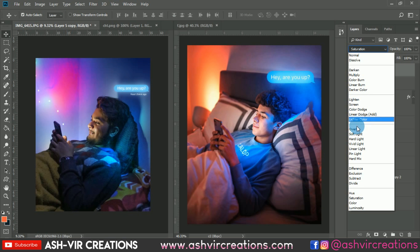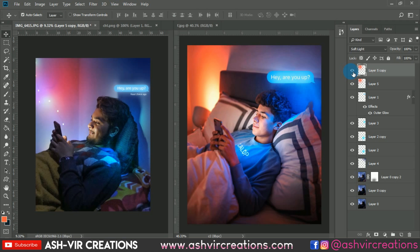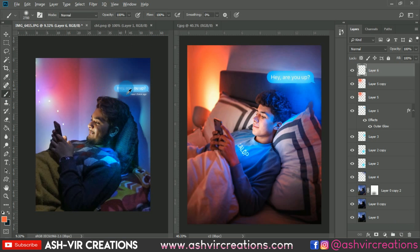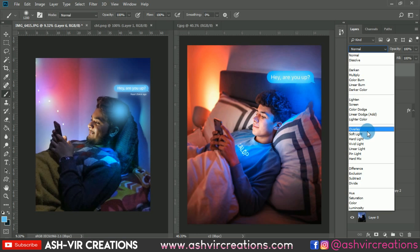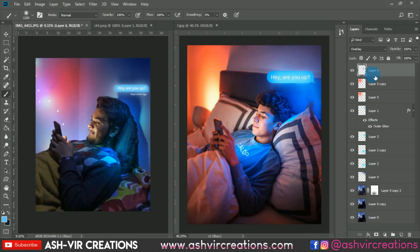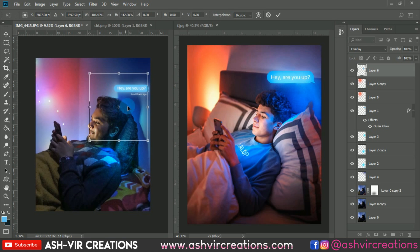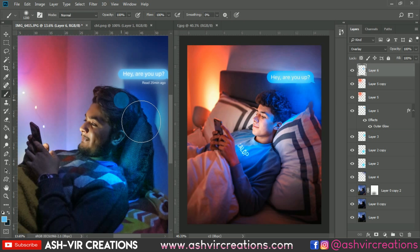Try new blending modes and see how they fit your image — experiment according to your preference. Create another new layer, select the brush tool, choose a cyan tone, change the blending mode to Soft Light, and place it on top of the hair of the model. Increase the size a little and place it on the perfect position of the hair.